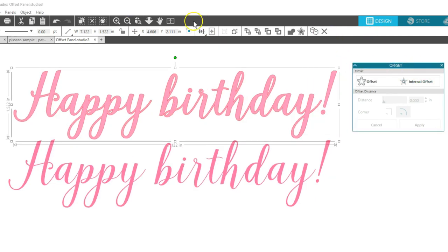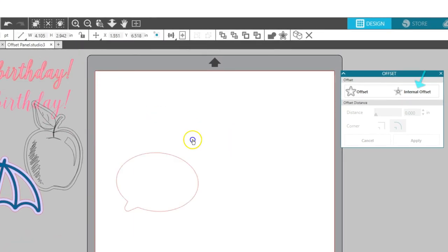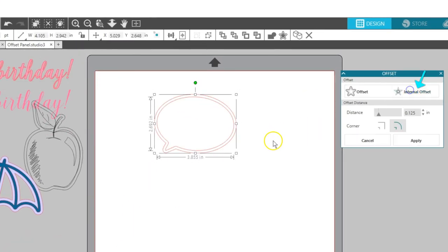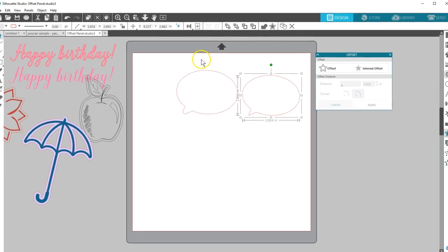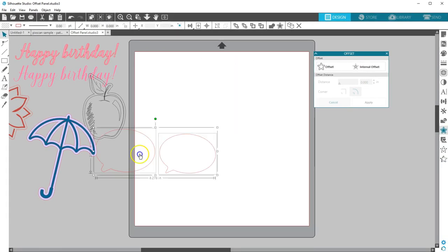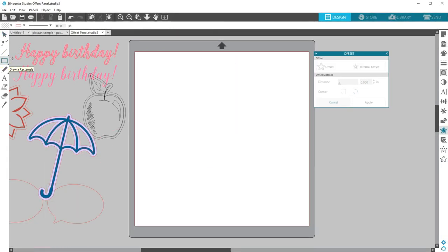Now let's look at the internal offset. This is useful for slimming down shapes or text. I also like to use it to create a perfect internal offset of a rectangle.